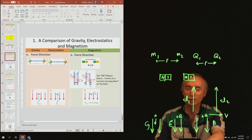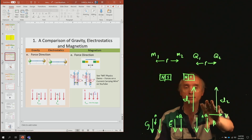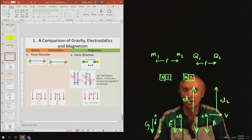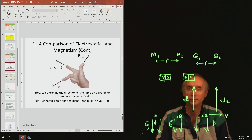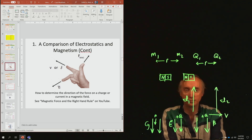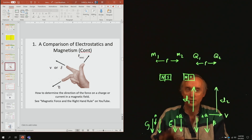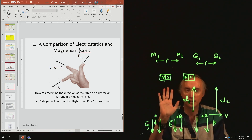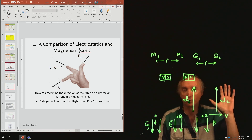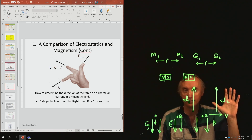We're going to explain this using the right-hand rule. You have to use the right hand — don't use your left hand, because if you do that, everything is backwards.